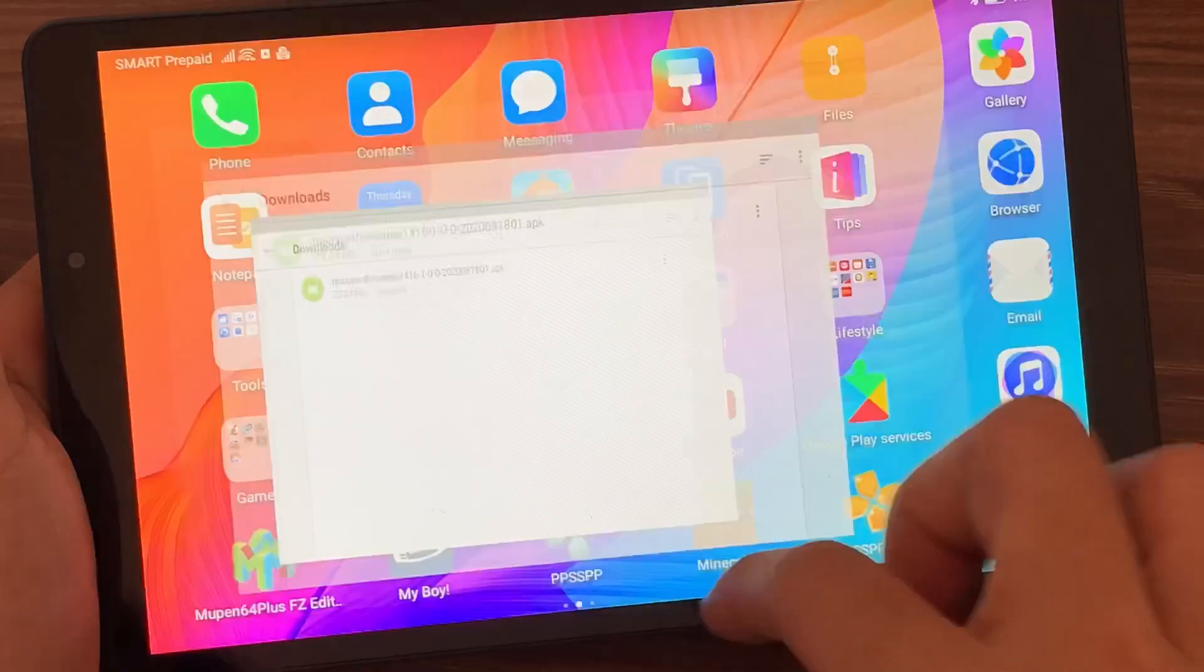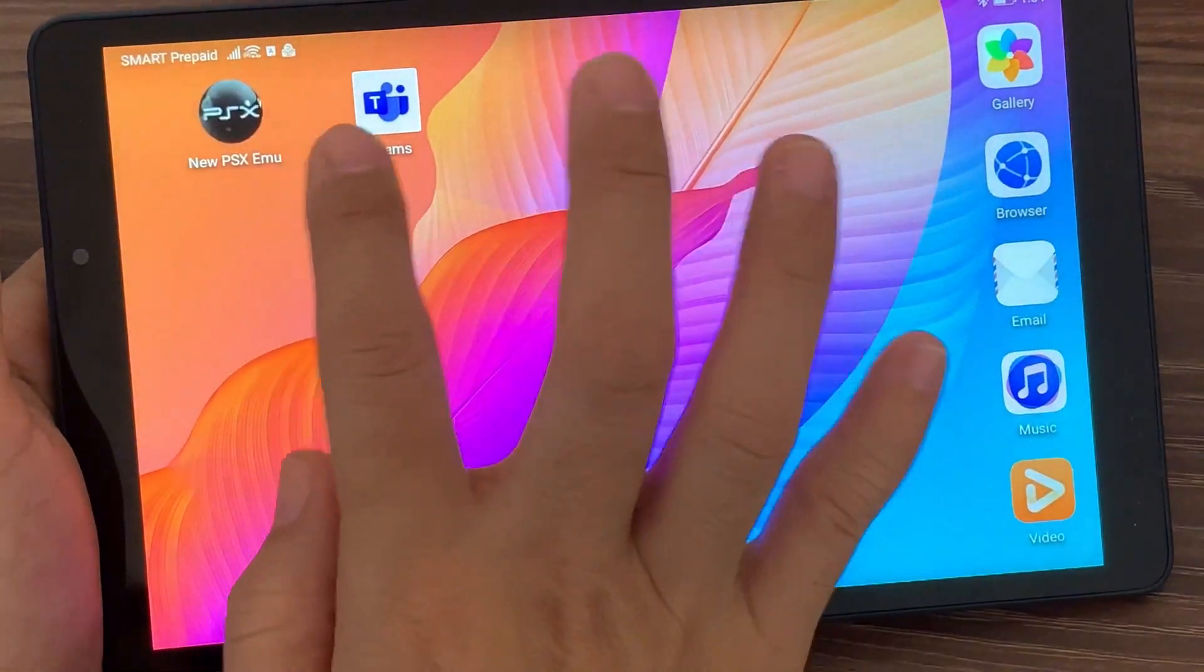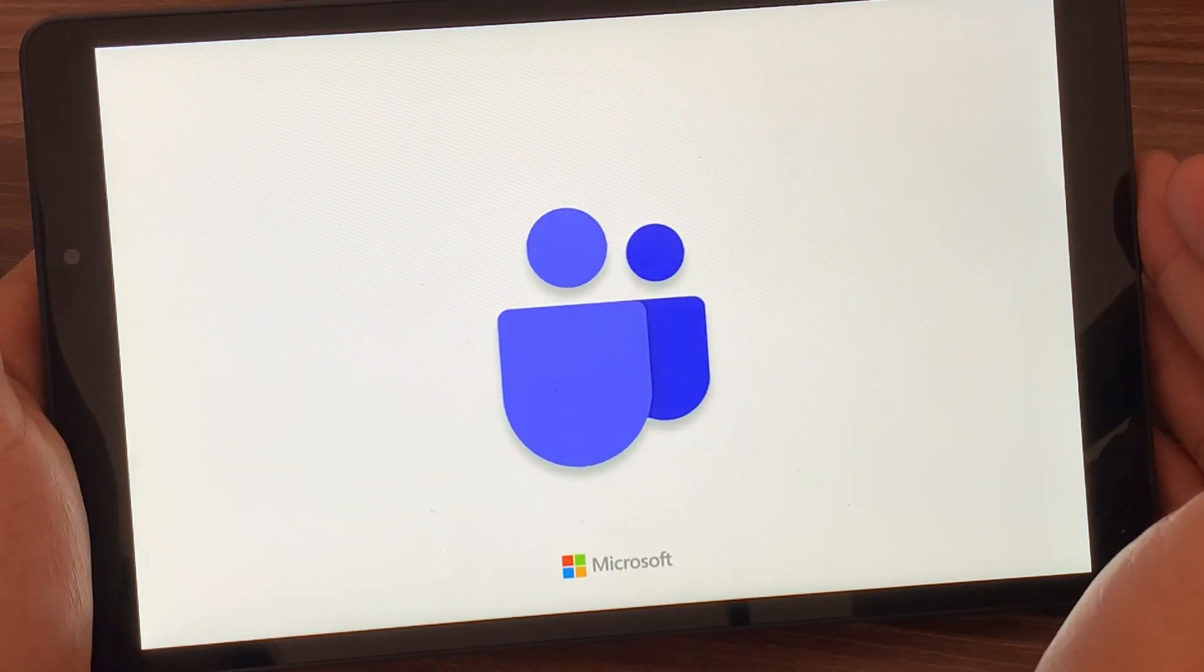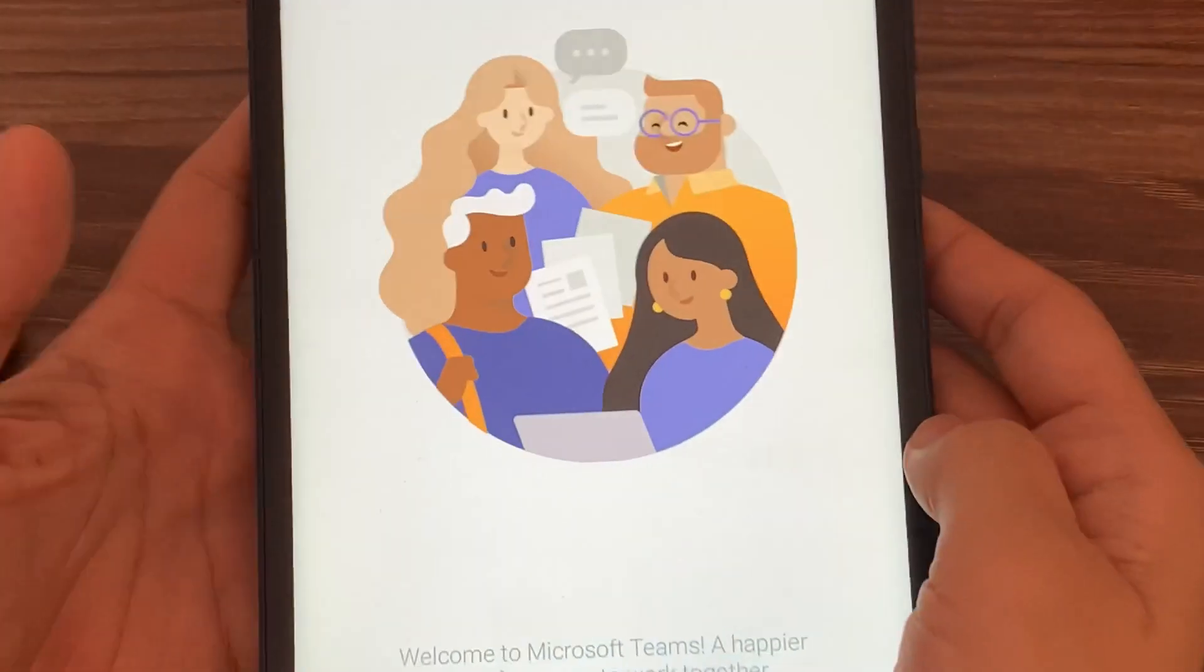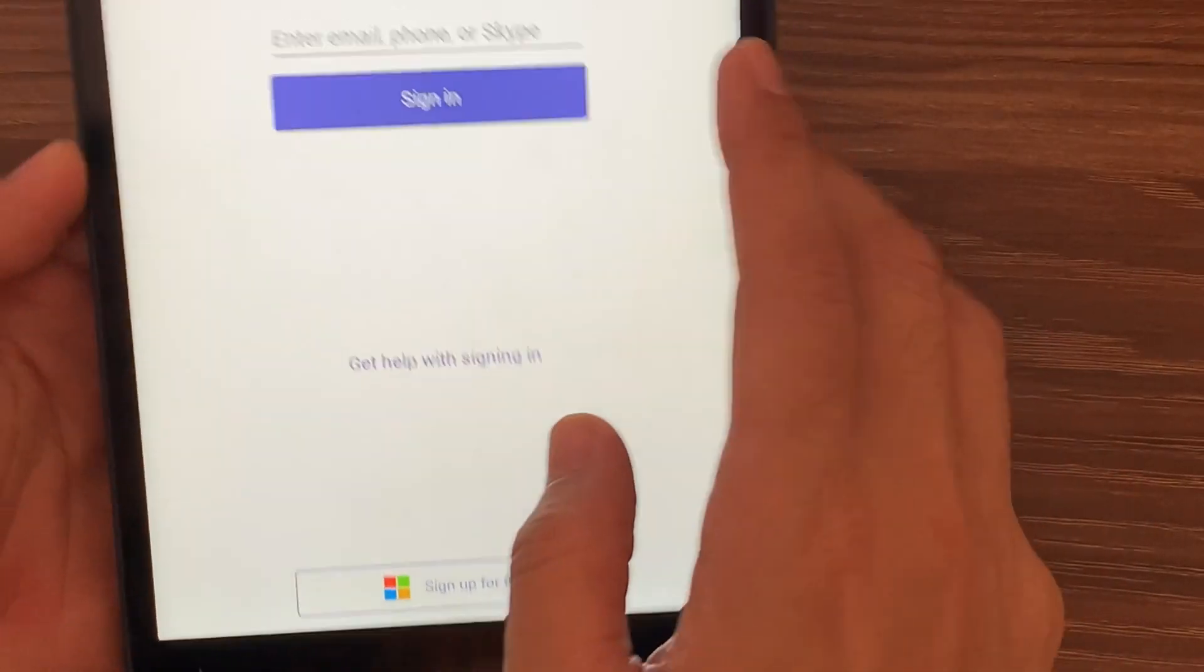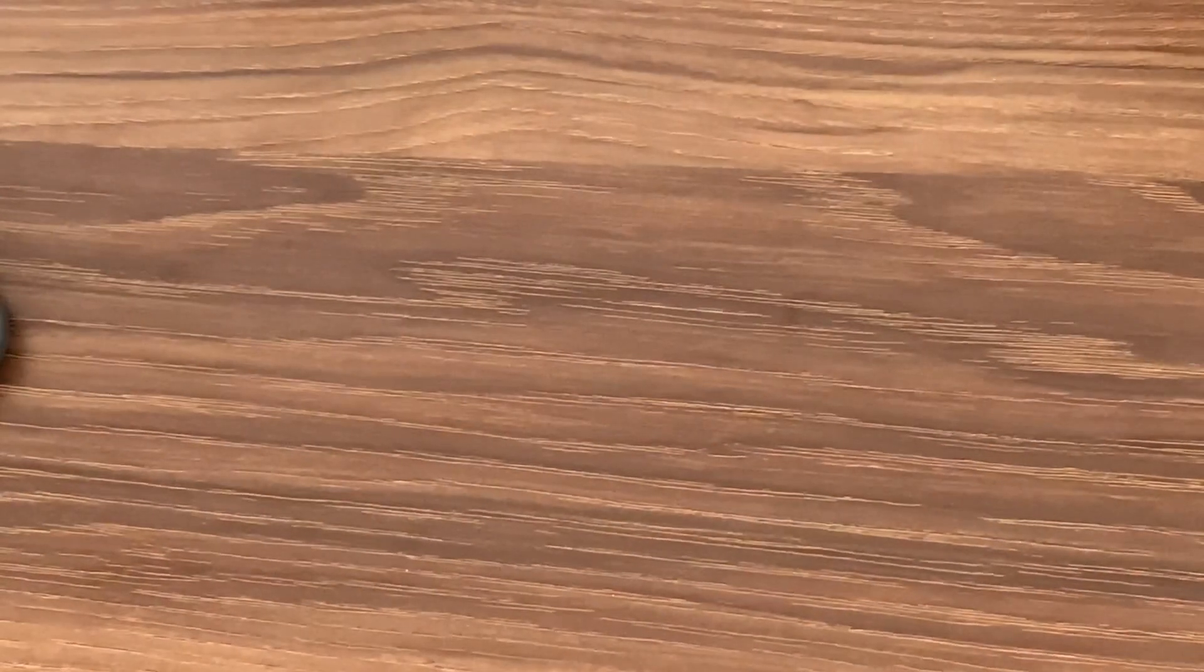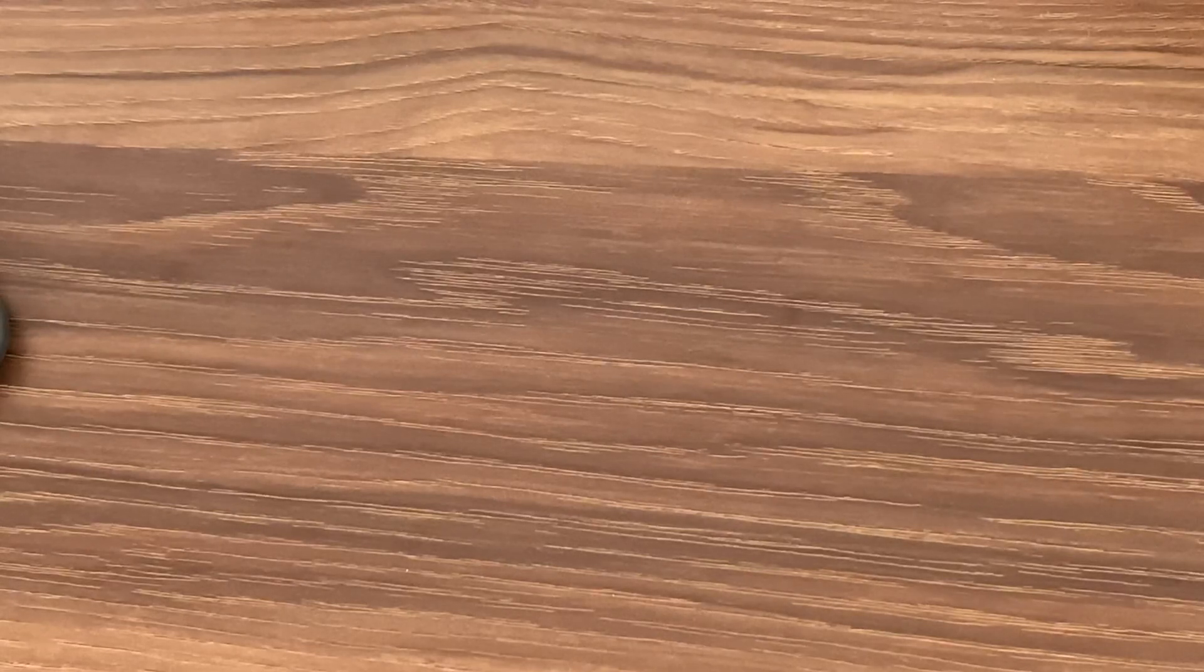And you close everything out, then go to the application that you've installed. So you already have Microsoft Teams installed on your Huawei MatePad T8. The next thing that you need to do is to log in or sign in to your Microsoft Teams account.